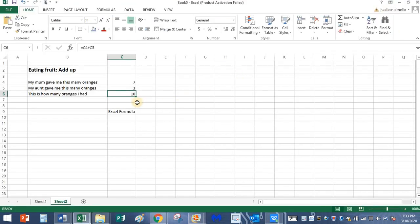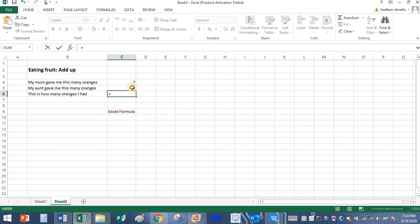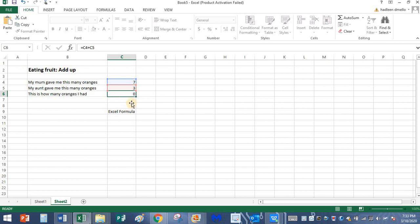Let me do it once again for you. I'm going to delete this. Type the equal symbol, click on the first number, then click on plus, and then click on the second number, and press the enter key. The answer is here.